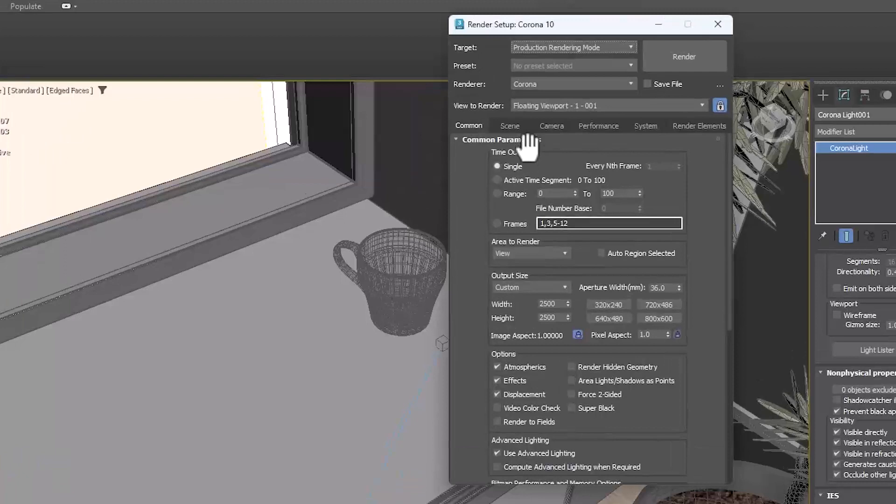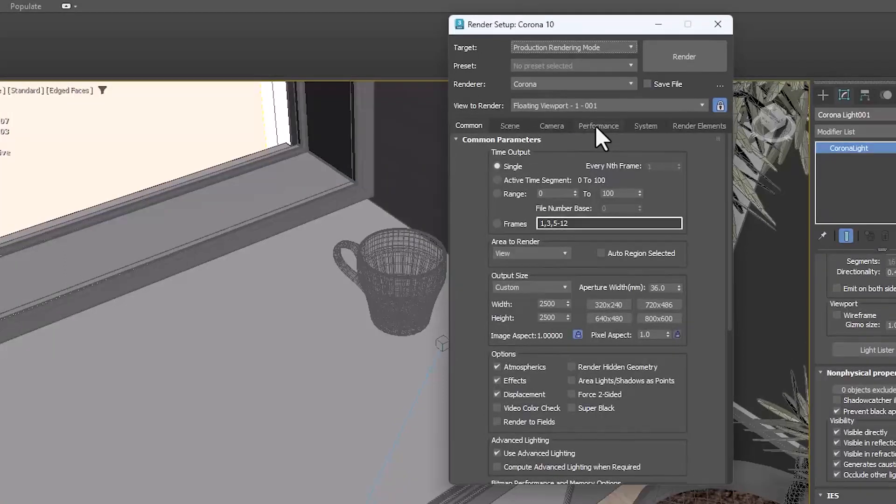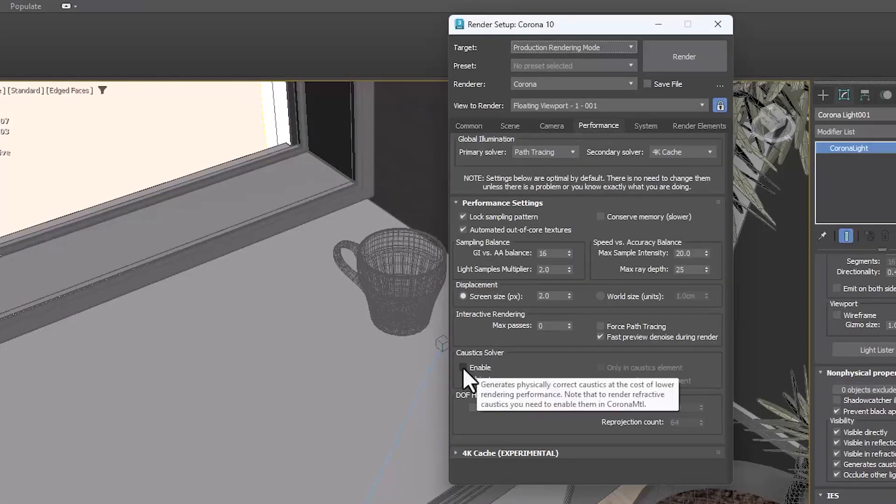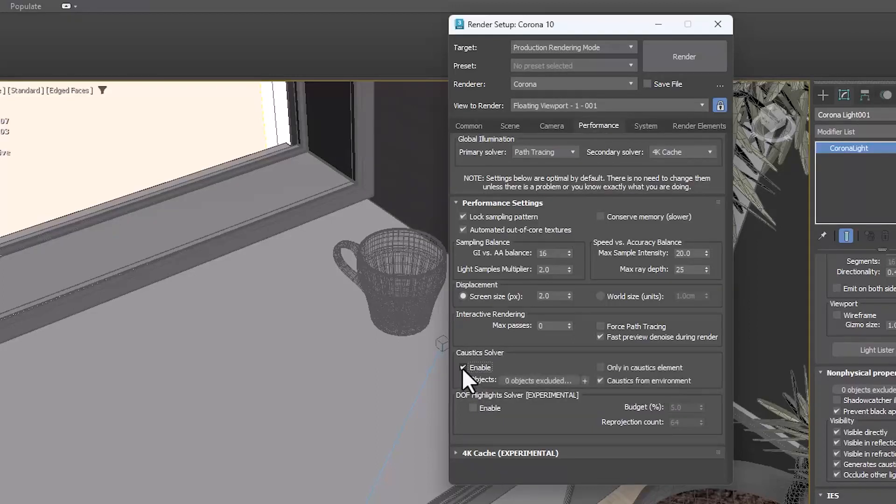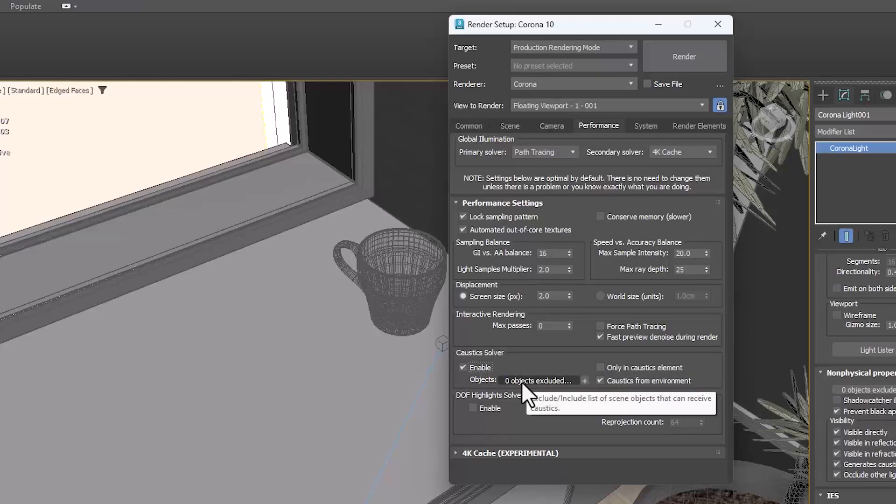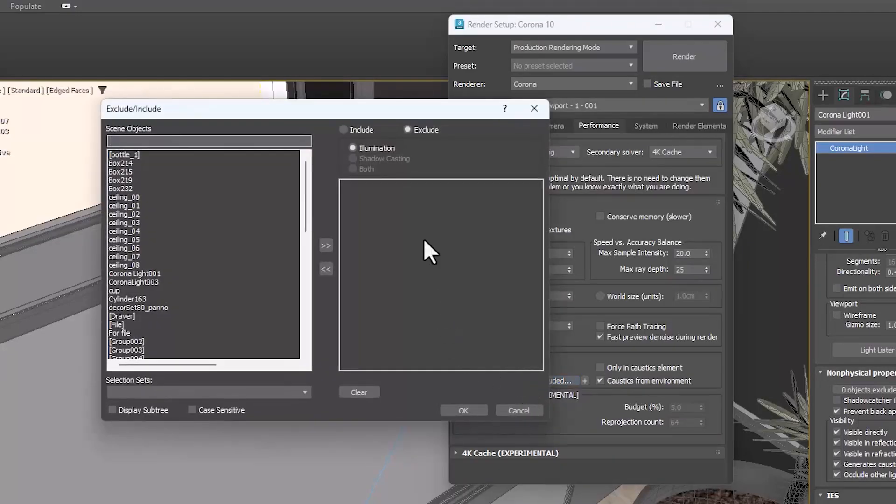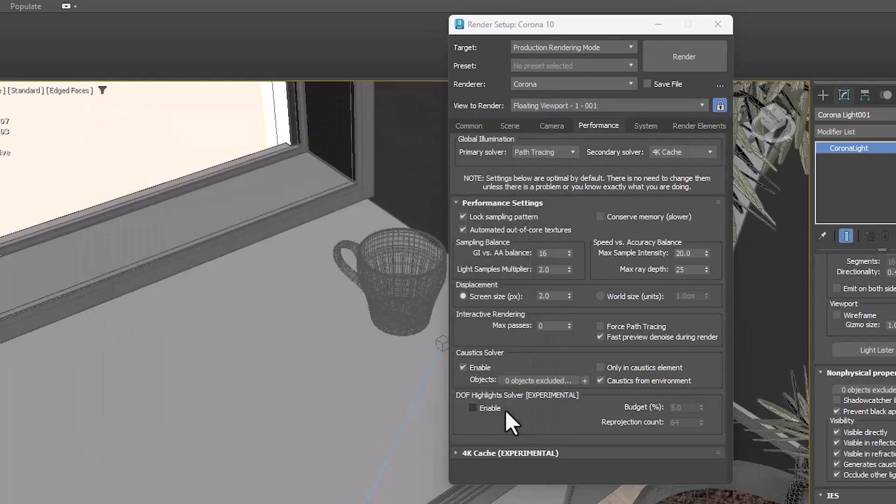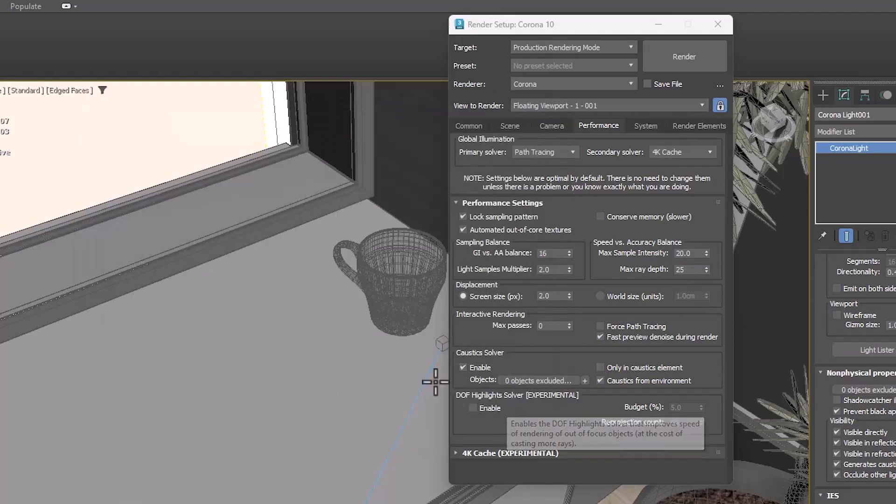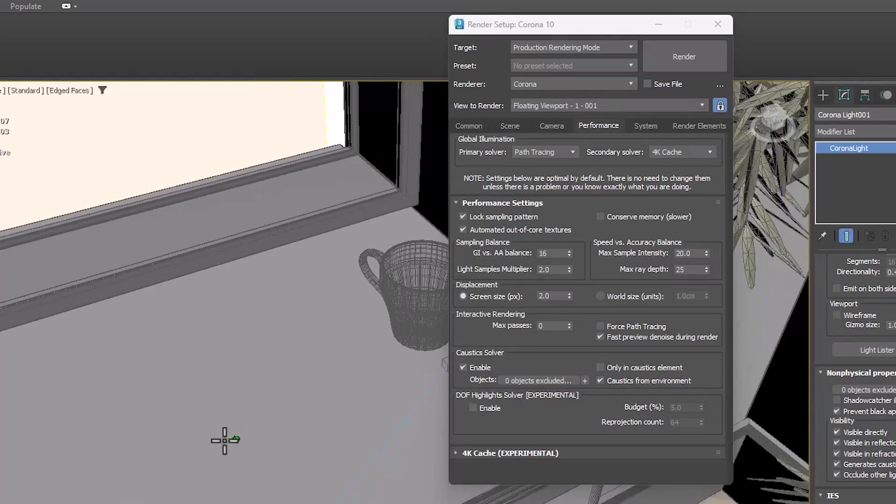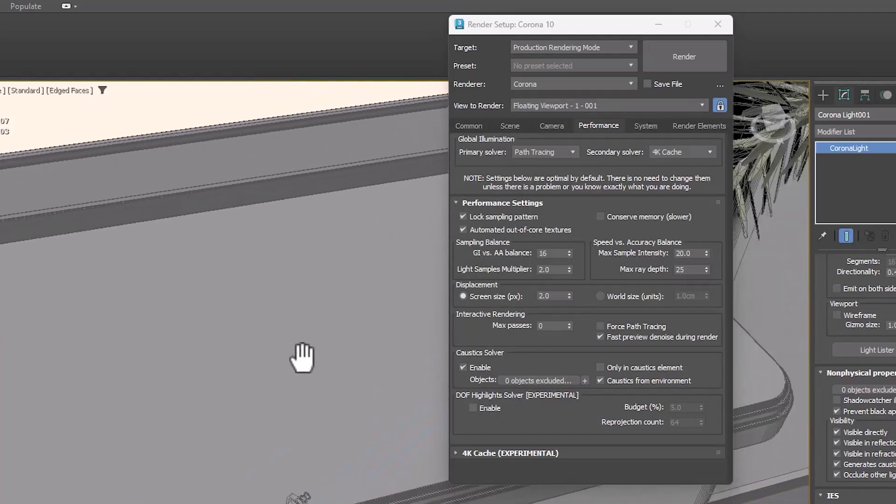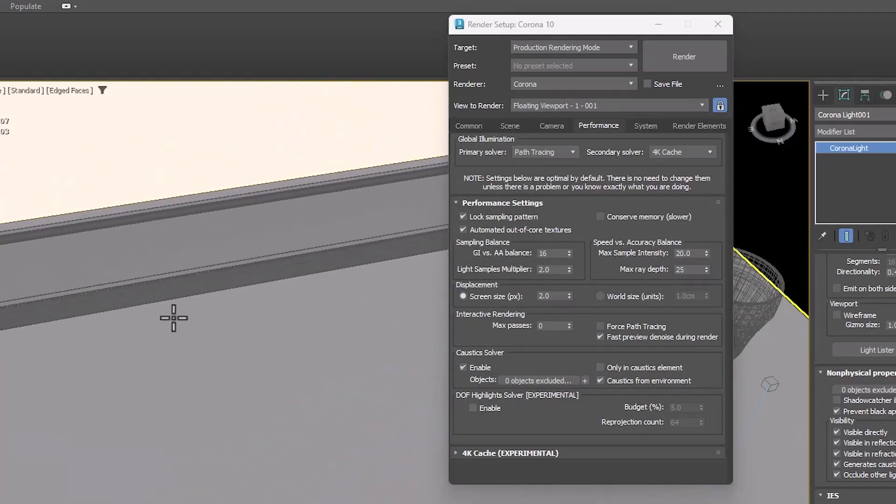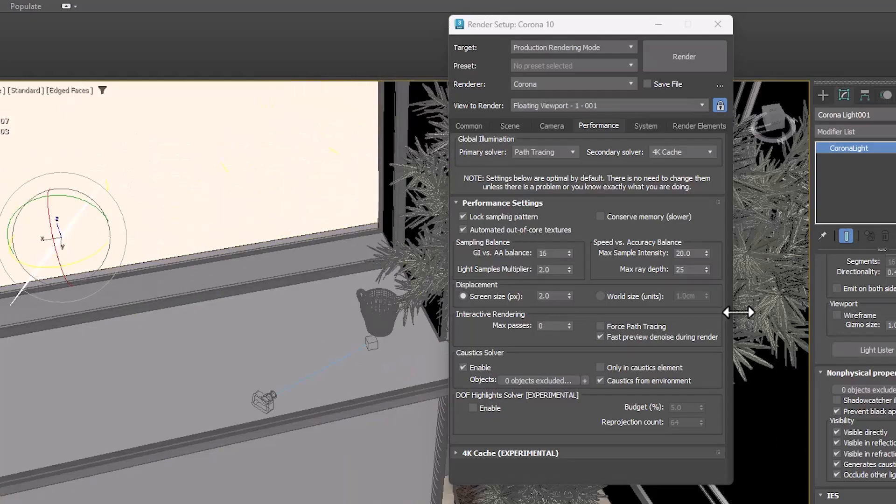Let's take a look at it in the window. We open the render setup and in performance we can activate the Caustic solver. From the Objects section, you can specify which objects are included in this effect. Remember that the light that creates this effect must enable the Generate Caustic option.